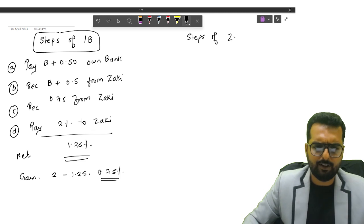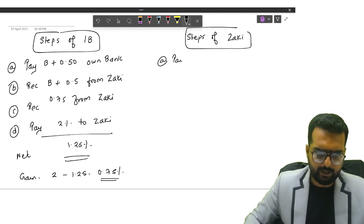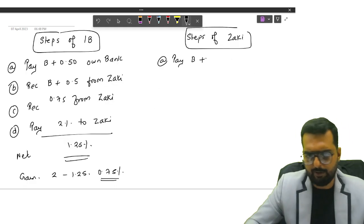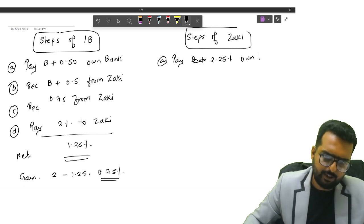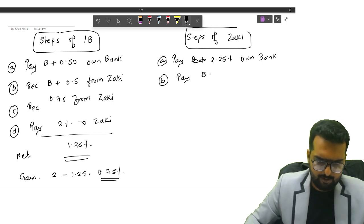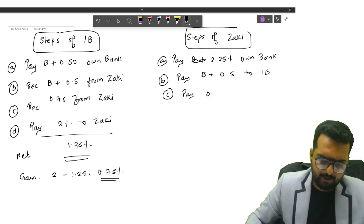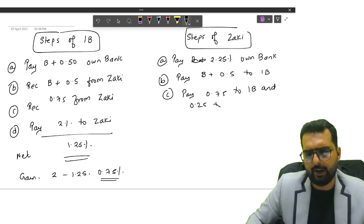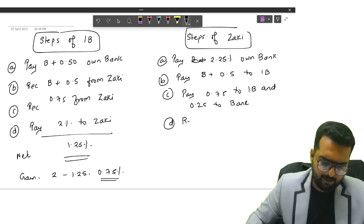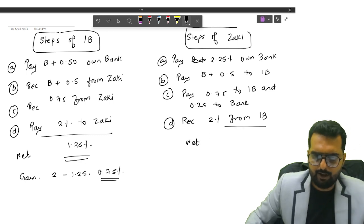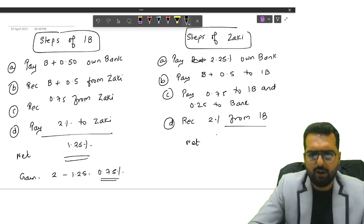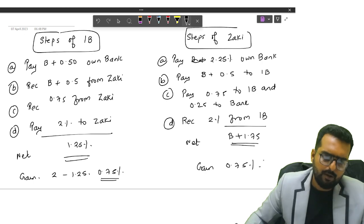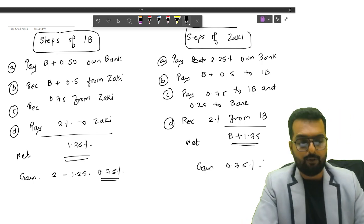What about the steps of Zaki? Point number A, he will pay 2.25% to his own bank. Followed by pay B plus 0.5 to IB. Then pay 0.75 to IB and 0.25 to bank for commission. Receive 2% from IB. His net transaction will be B plus 1.75. His gain will also be 0.75%.